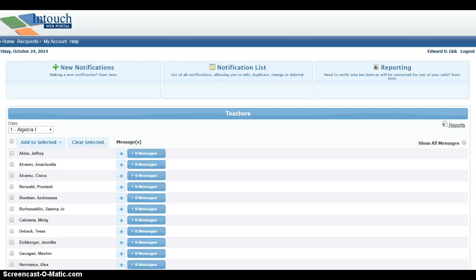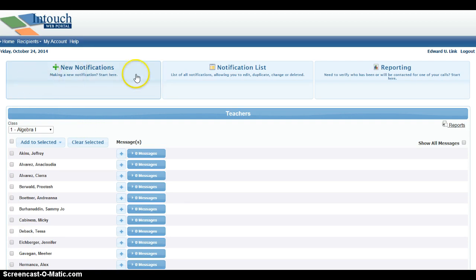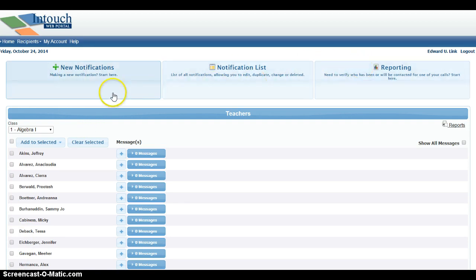In this session, we're going to learn how to use the Teacher Messenger product for InTouch. When you log into InTouch, you'll notice you'll have two products. At the top, you have the Notifications product, and at the bottom, the Teacher Messenger product.